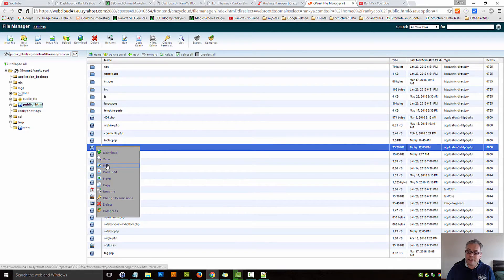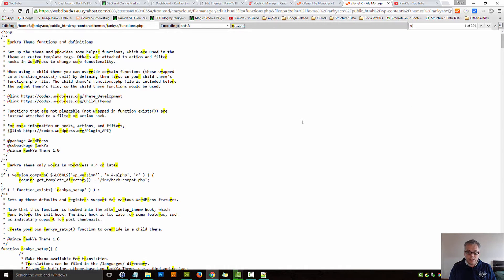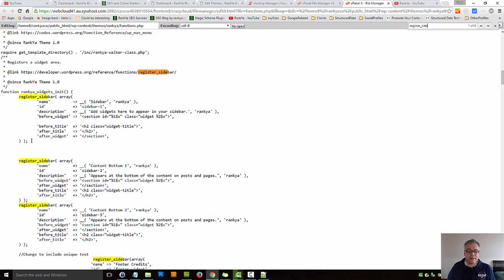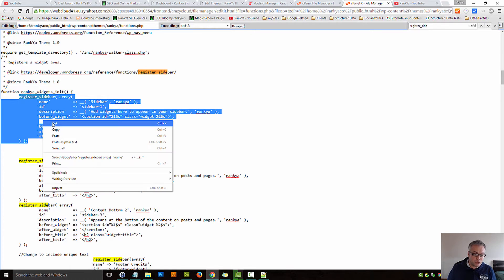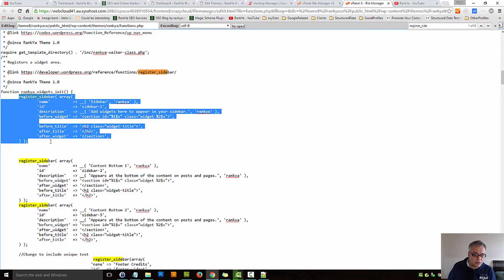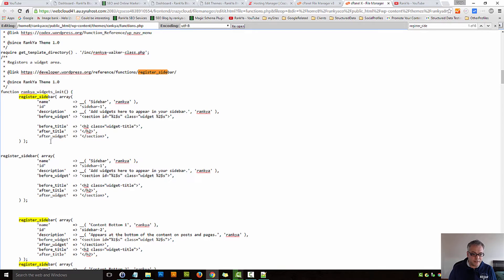Once you're in, all you need to do is search for register_sidebar. As you can see, my theme is using a function that contains register_sidebar. All you now have to do is simply copy that whole block and paste it just underneath it.